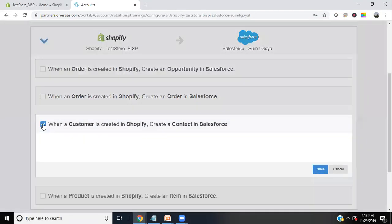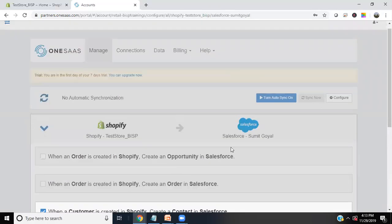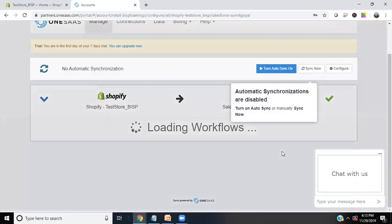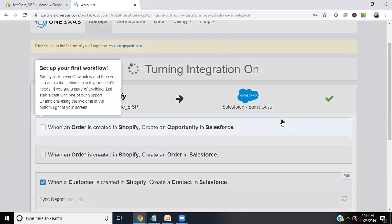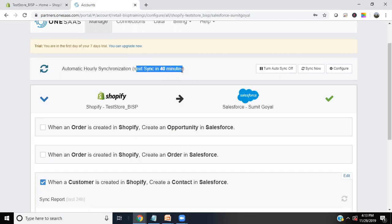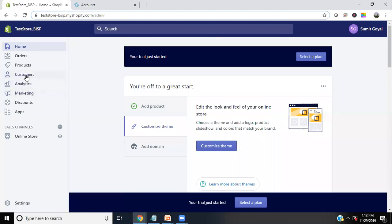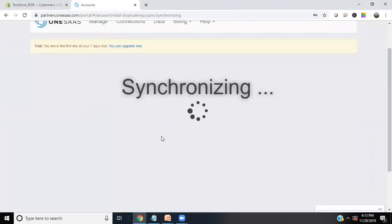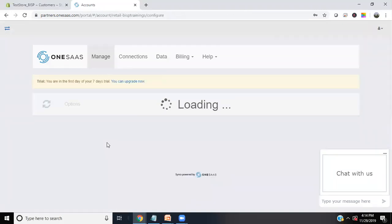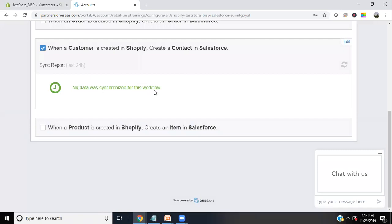Now we can configure settings. My requirement is that whenever a customer is created in Shopify, a contact should be created in Salesforce. I select that option and save it. I also turn on auto-sync — every 40 minutes it will automatically sync. I trigger a manual sync, but right now there are no customer records, so nothing was synchronized. The report shows 'no data was synchronized for this workflow'.